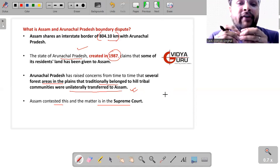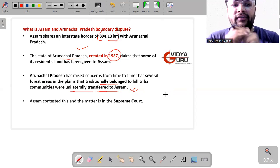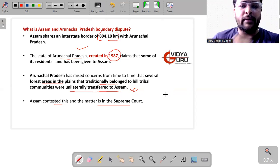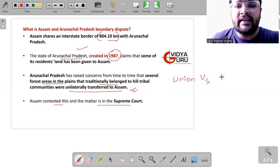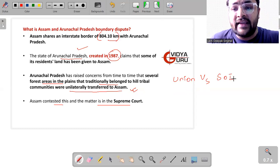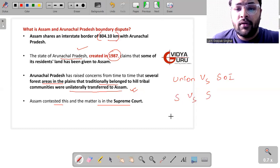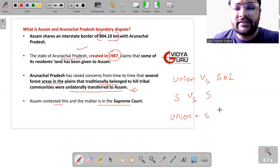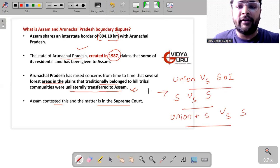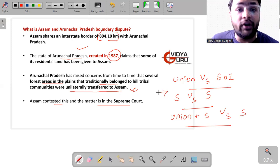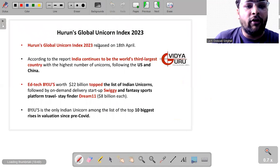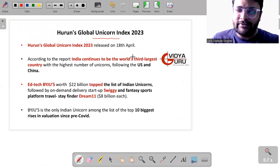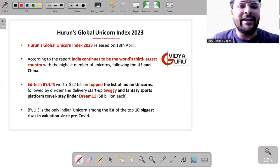And one more thing you should be aware of, whenever there is a dispute between state versus state then the matter is directly filed in the honorable Supreme Court of India. There are three or four types of cases that can be directly filed in Supreme Court. For example, Union versus State of India case. If you want to file any case against the central government of India then the case is filed in Supreme Court. State versus state, Union plus some states versus some states. All these types of cases can directly be filed in the Supreme Court of India and it comes under the original jurisdiction of honorable Supreme Court of India.